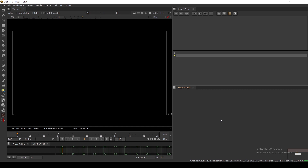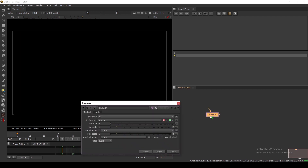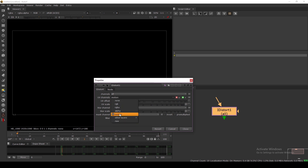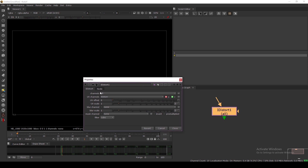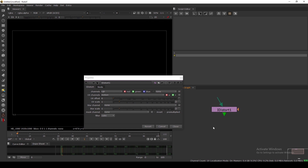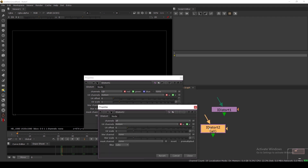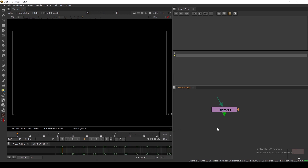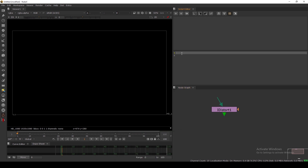First we need to take the node we want to set default parameters for. I'm taking the IDStorer node. By default the channel is set to none, but I want it set to RGB. Also by default it applies to all channels, but I want it to apply to RGBA only. If I take another IDStorer it goes back to all channels, so we need to set this by default so it will always be RGBA.